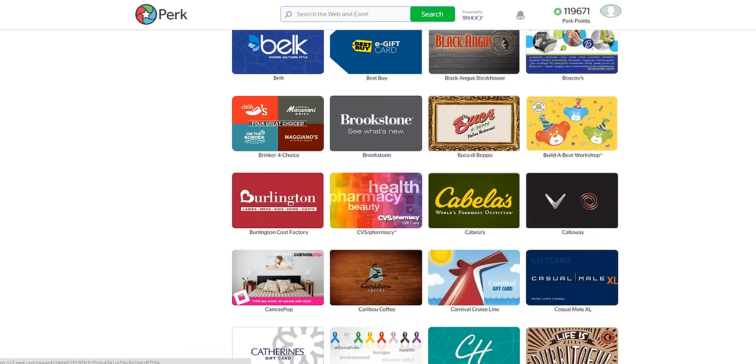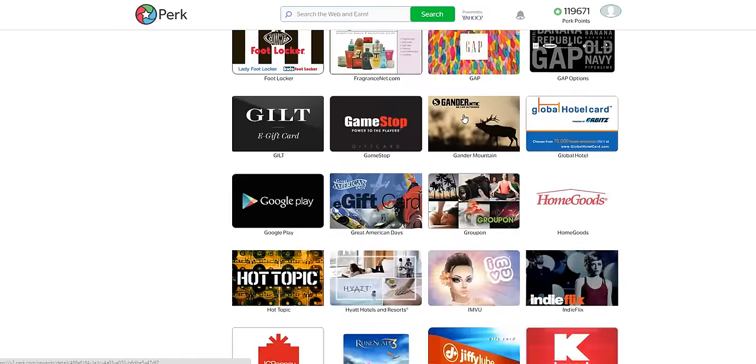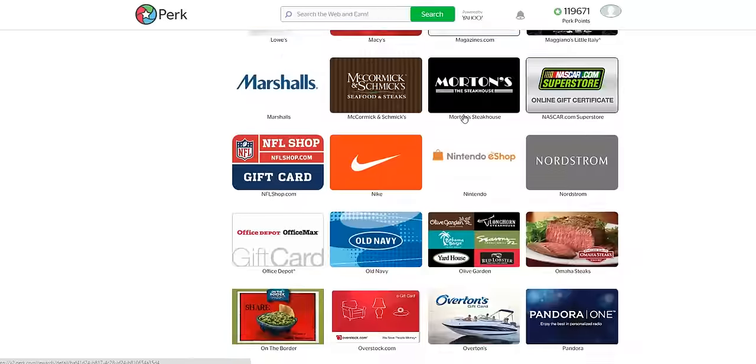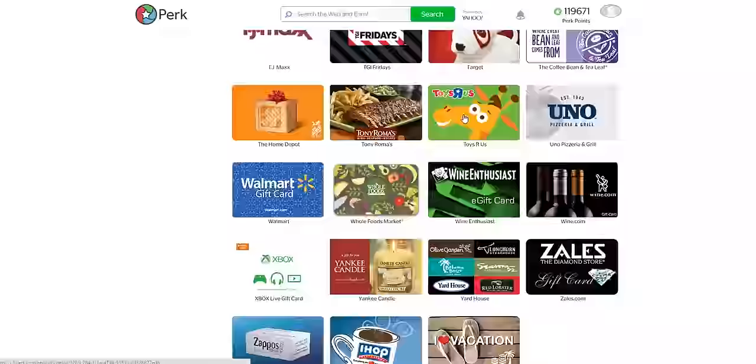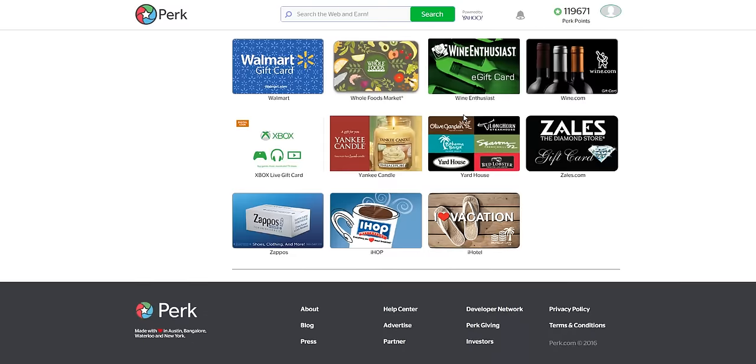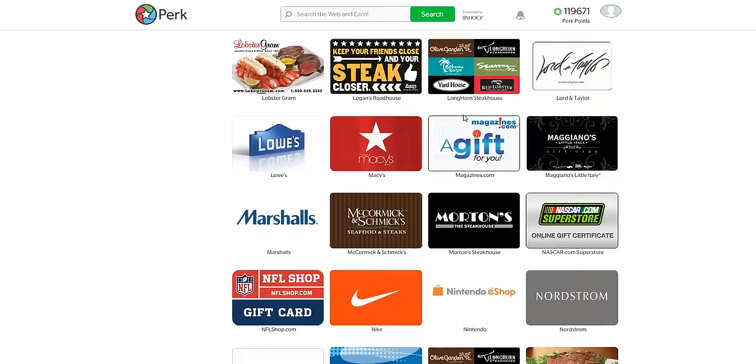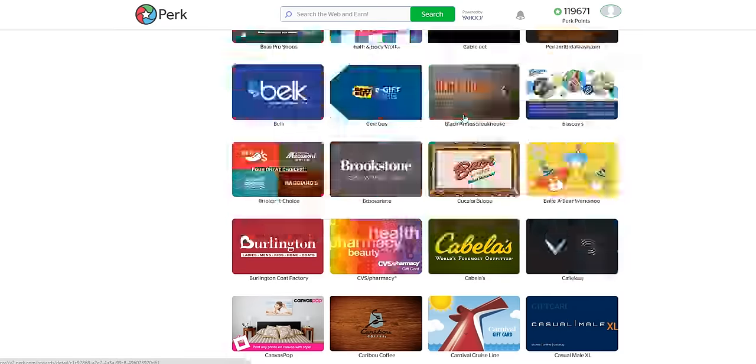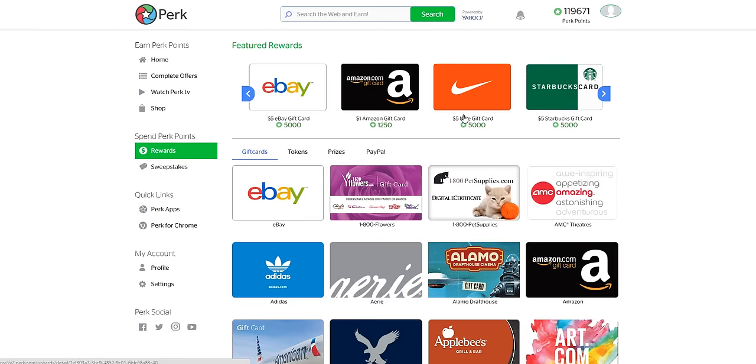So make sure you give this site a try. I think you'll really enjoy it. If you like sites like InstaGC or Cash Crate, I think this is one of the best ones out there—Perk—because they have so many different ways you can earn, so many different apps.